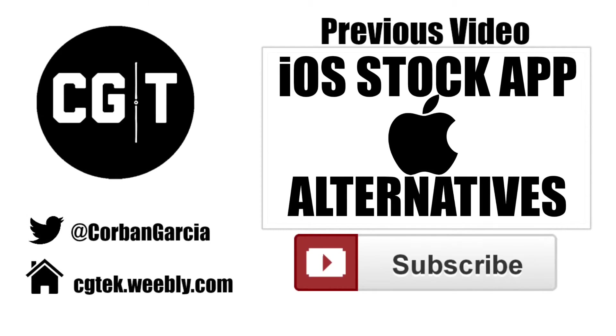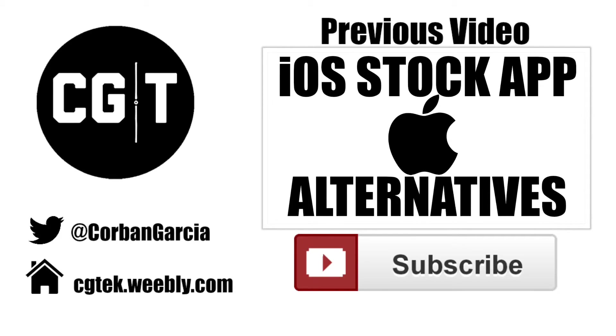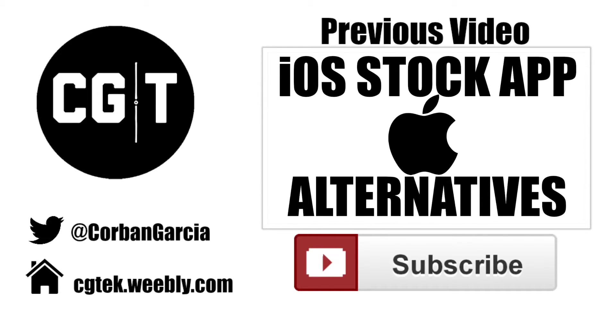Thanks for watching today's video. You can check out the previous video, which is linked right there. You can also follow me on Twitter to get the latest updates of upcoming videos, and then go to my website, cgtech.weebly.com. You'll have to get links to get the new player. Thanks for watching, and you'll hear my voice in the next video, which will be next Thursday.